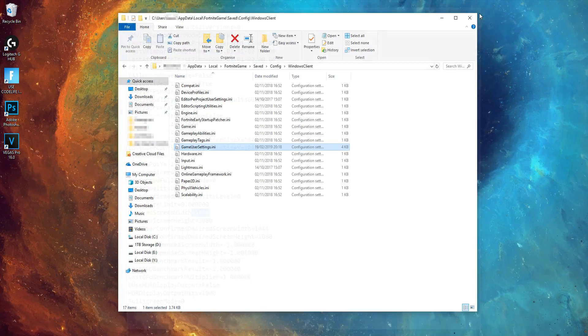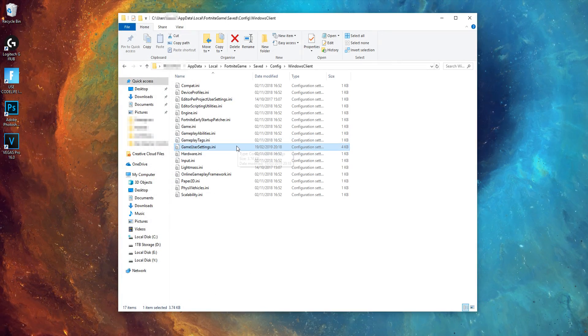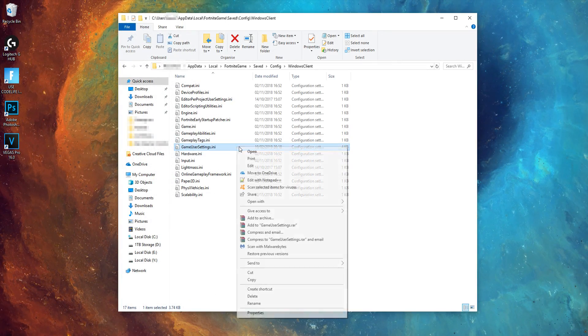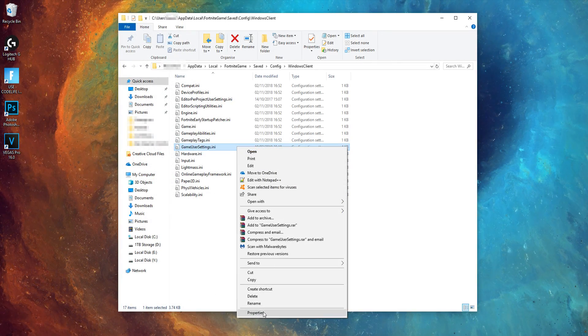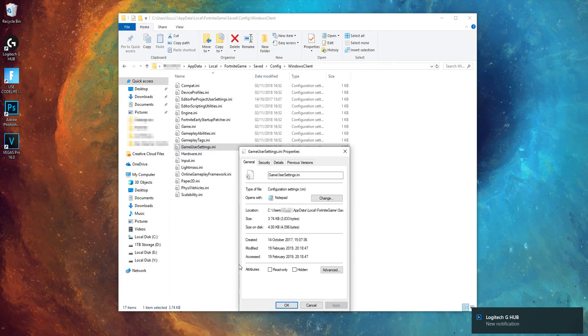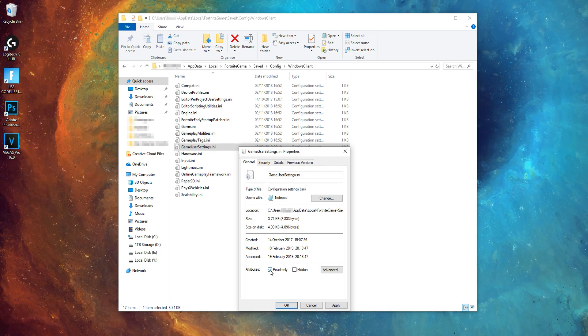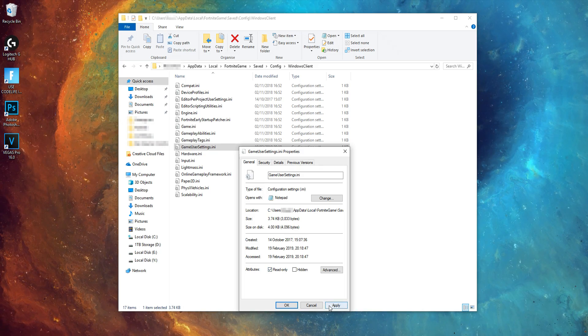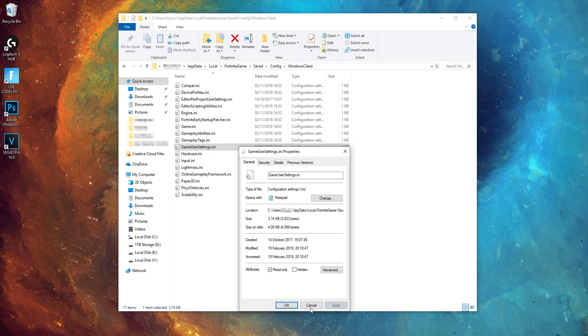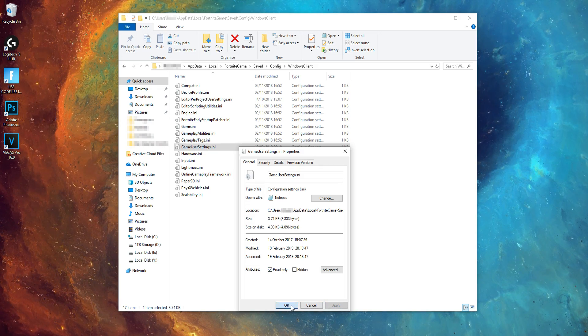Right click back on the game user settings config file and click properties. Then make sure the read only box is now checked. Then hit apply and OK.